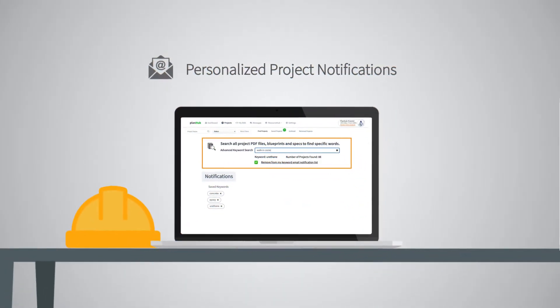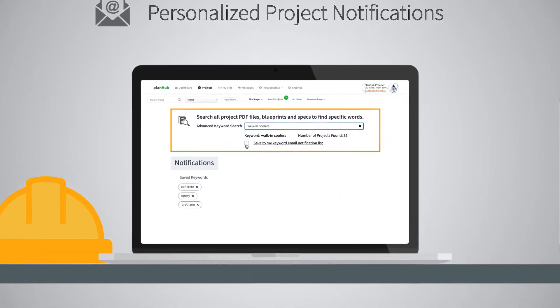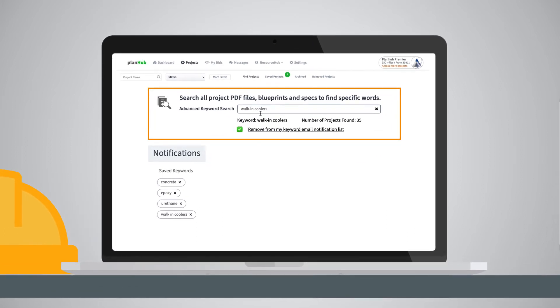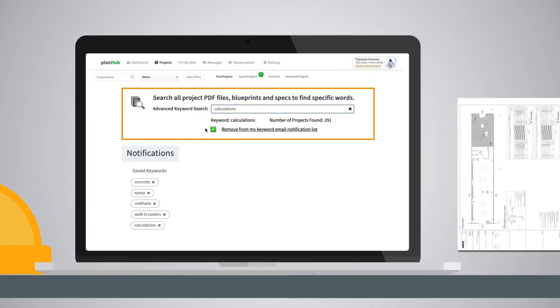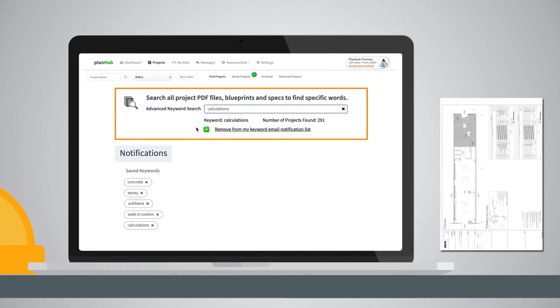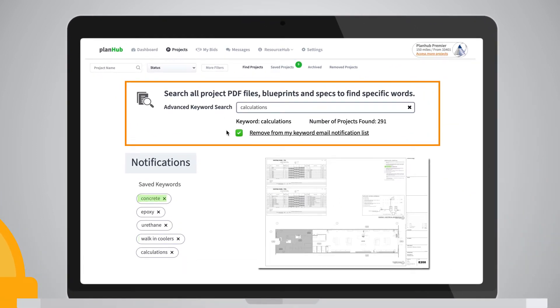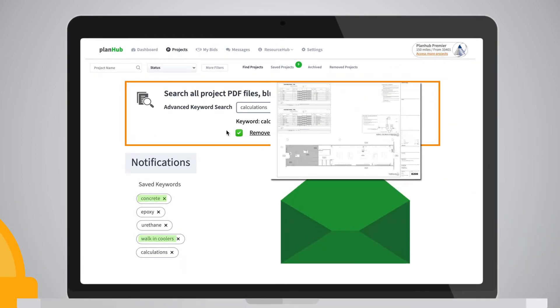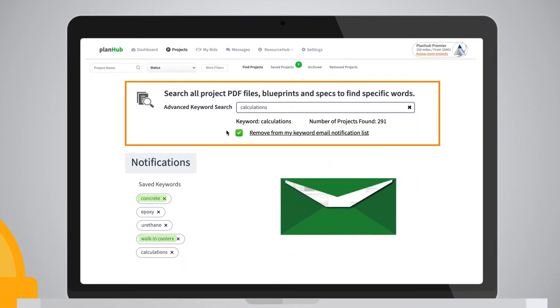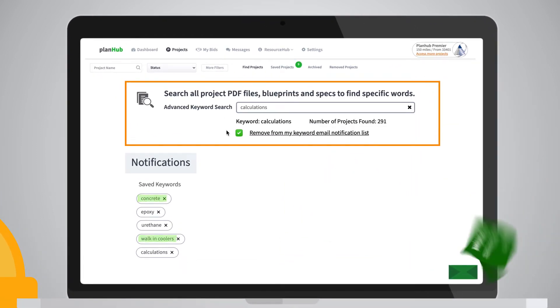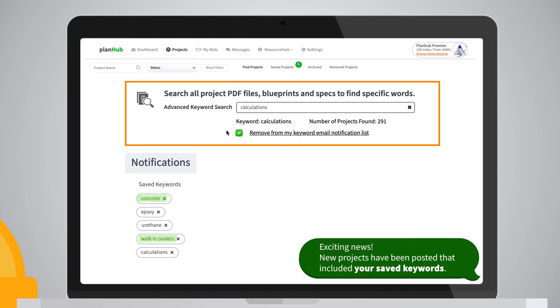Personalized Project Notifications means email messages about new projects are sent to you as soon as a new project with your added keywords is added to PlanHub. Think of it as a real-time alert notifying you immediately when new projects you need to see are posted.